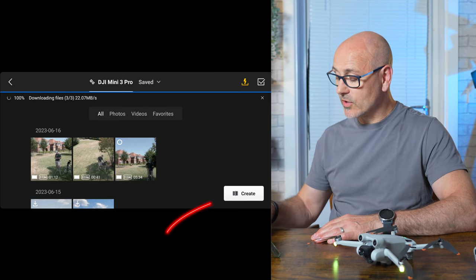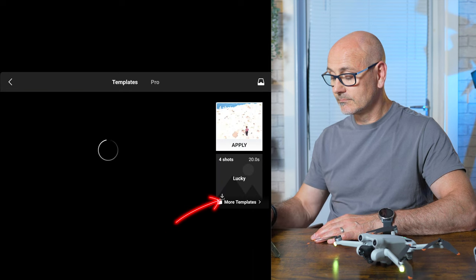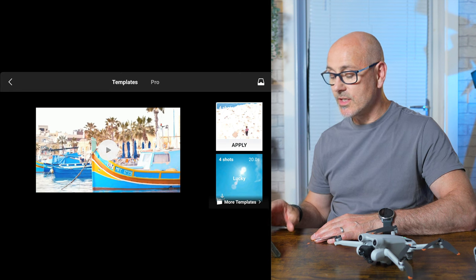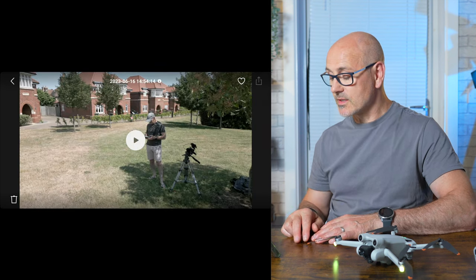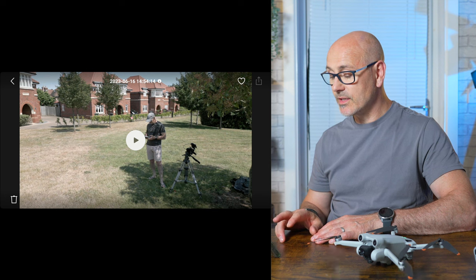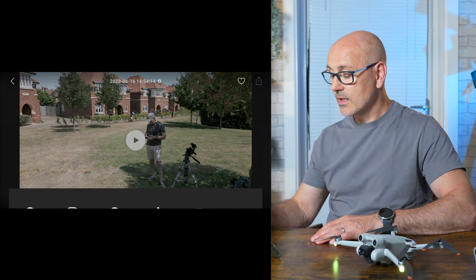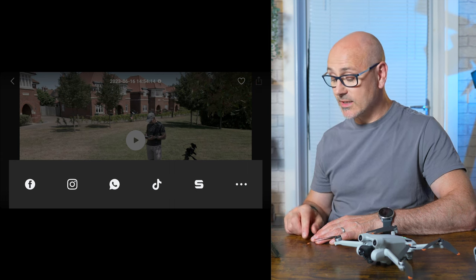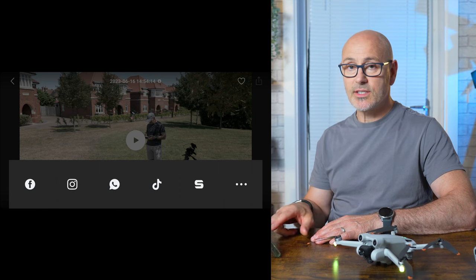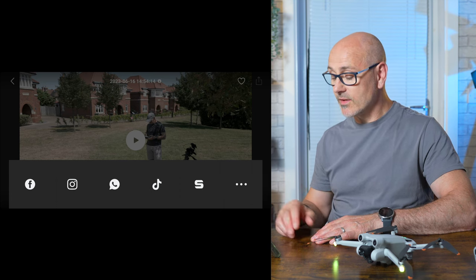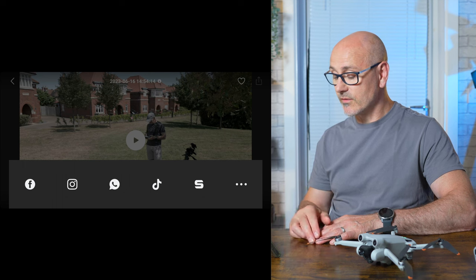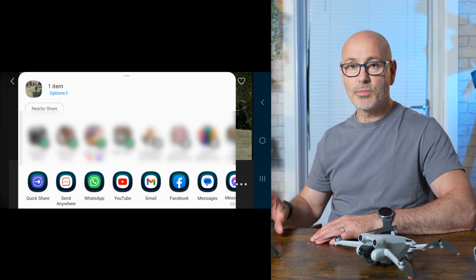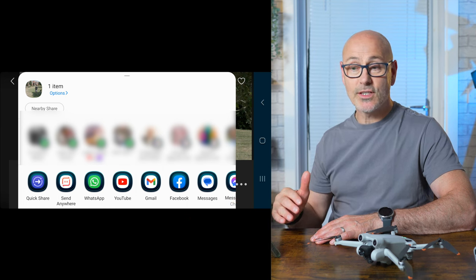You can also click 'Create' and there are different templates on the right-hand side that you can use to make little short videos. You could select one of the video files or images, then click the top right-hand corner upload button and your social media options will pop up. You can click on one of those to share to a social channel, or click the three dots to bring up other options for where to send the image or photo.